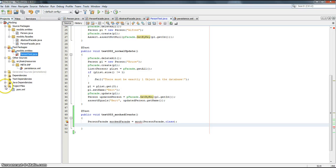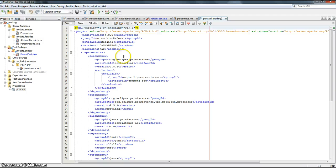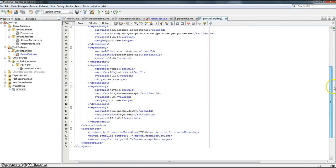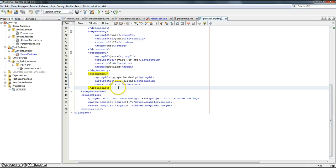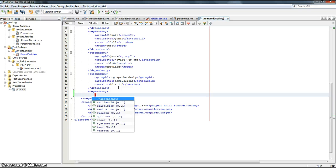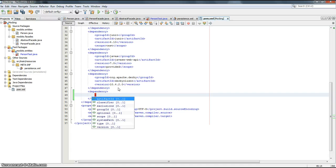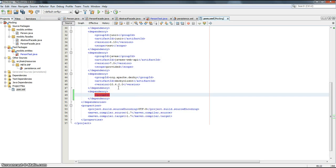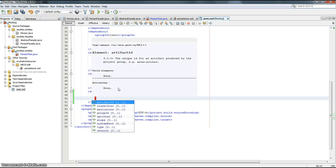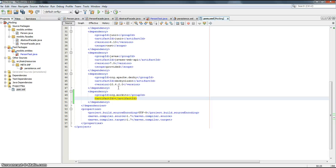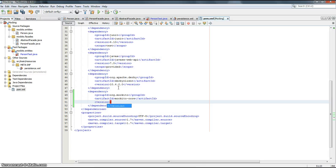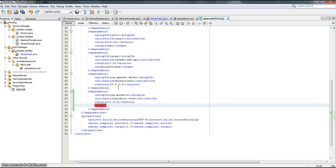We just need to add to the POM — as in the project files, the POM XML, if you make a Maven project as I did — there are dependencies. We will add the dependency for Mockito: the group ID is org.mockito and the artifact ID is mockito-core. We will use version 1.9.5 and the scope is test.